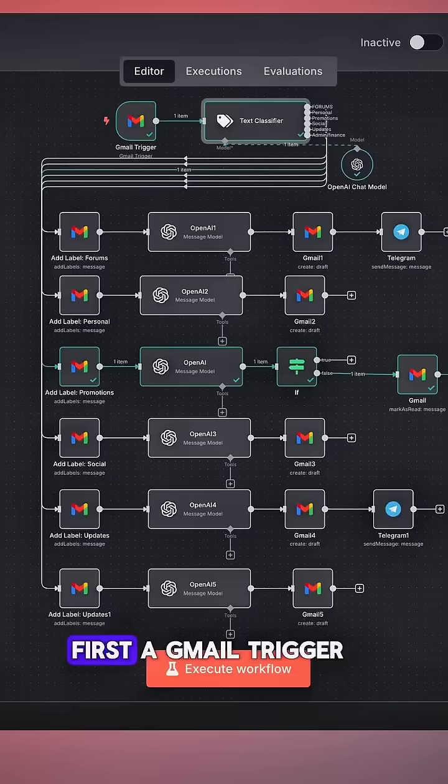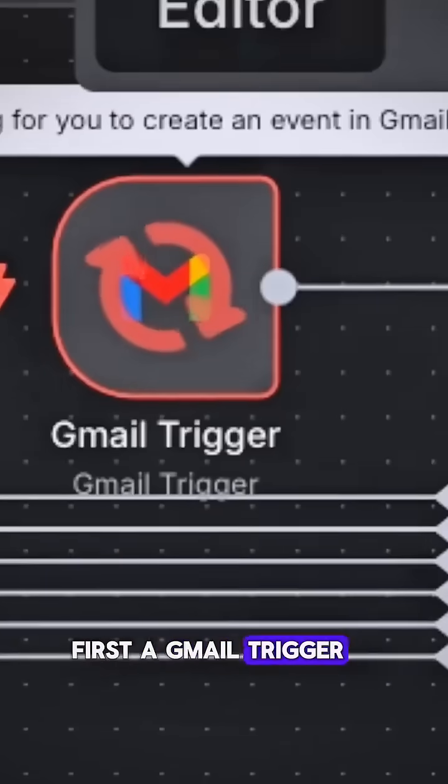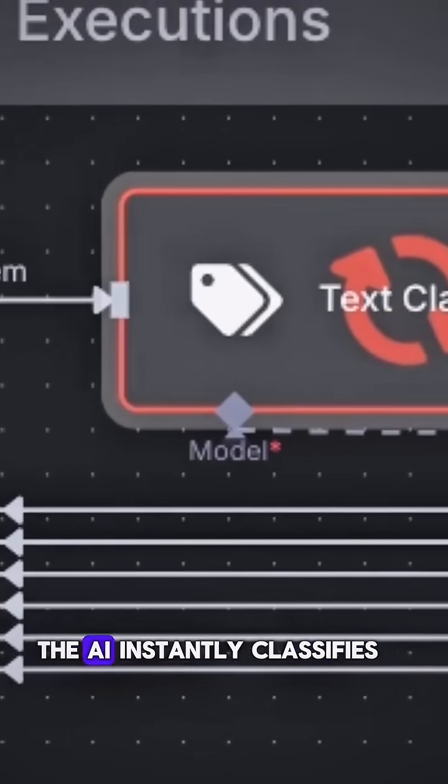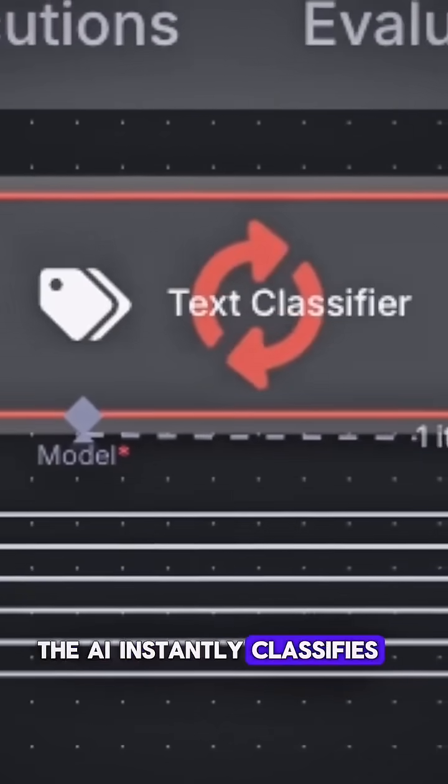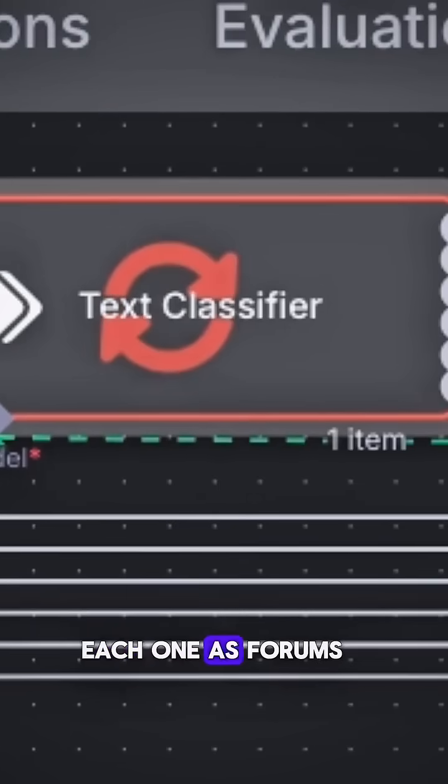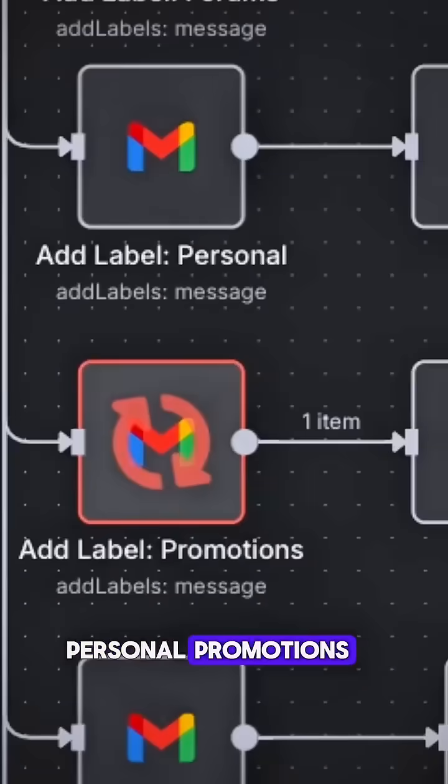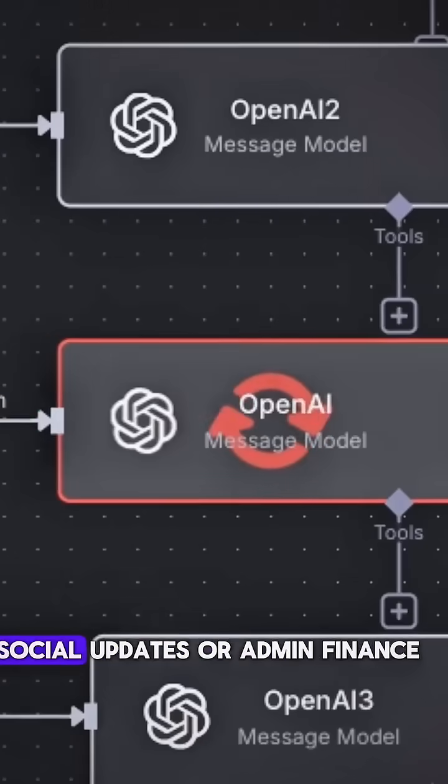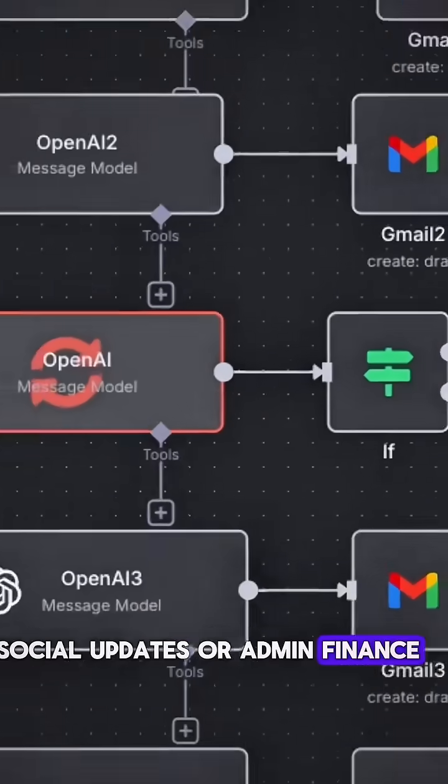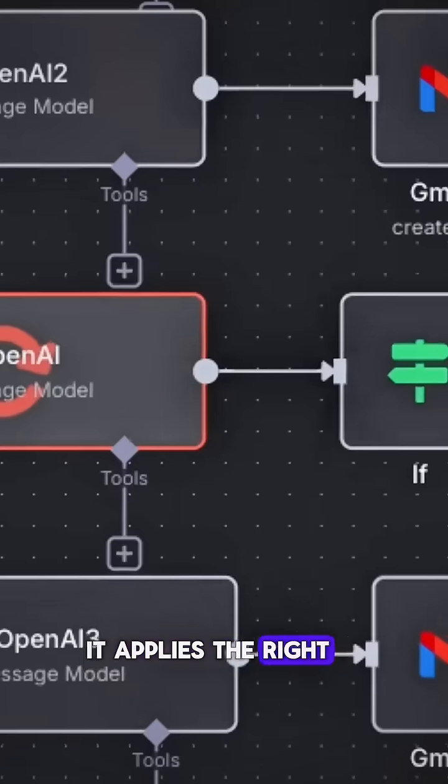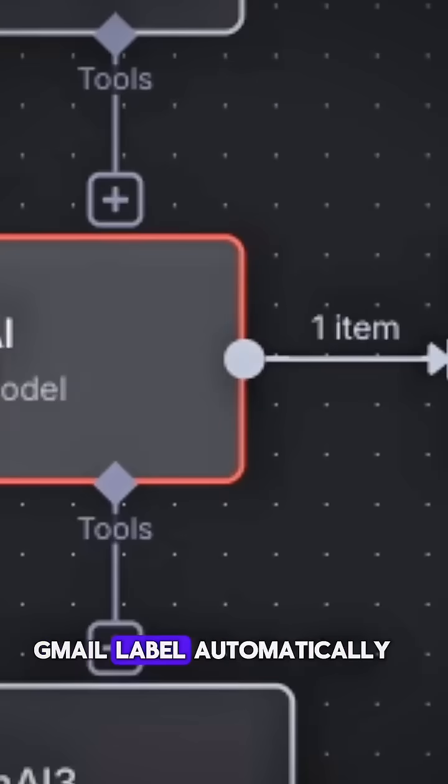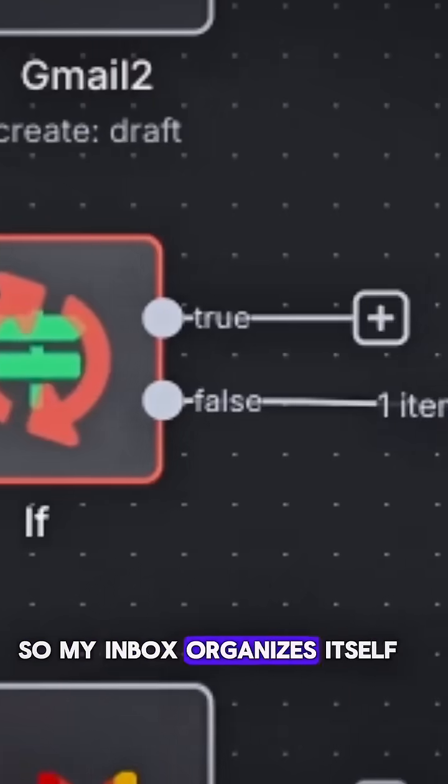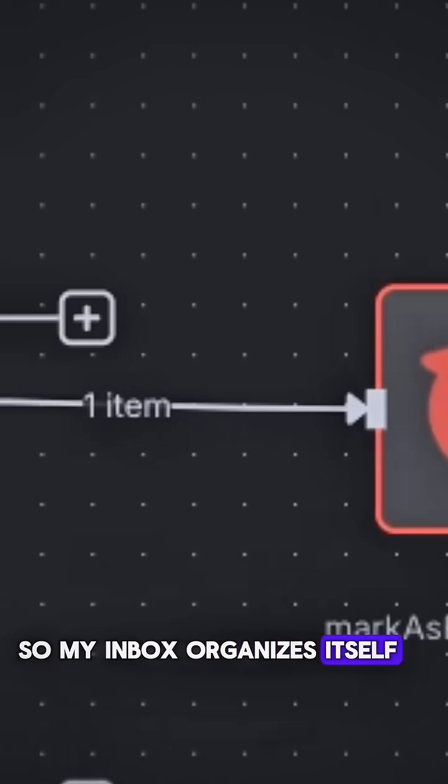First, a Gmail trigger watches for new unread messages. The AI instantly classifies each one as forums, personal, promotions, social, updates, or admin finance. It applies the right Gmail label automatically, so my inbox organizes itself.